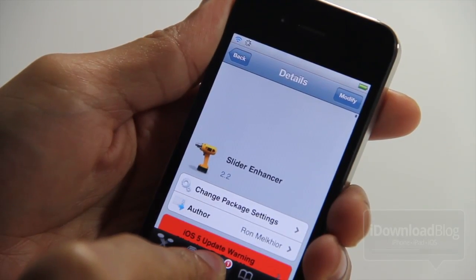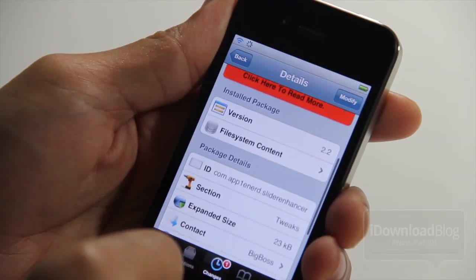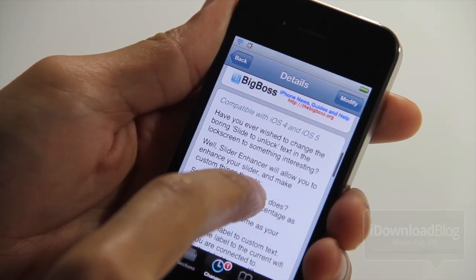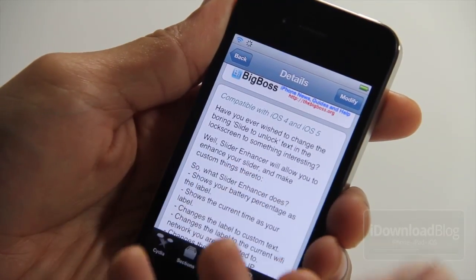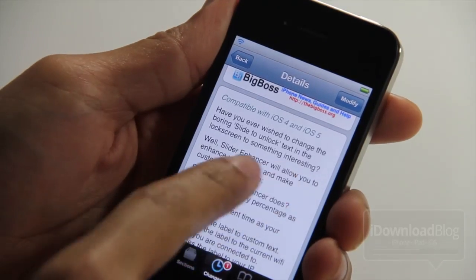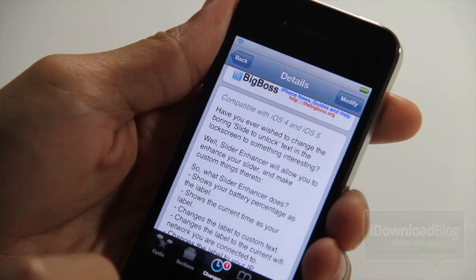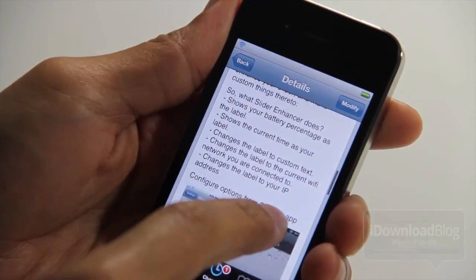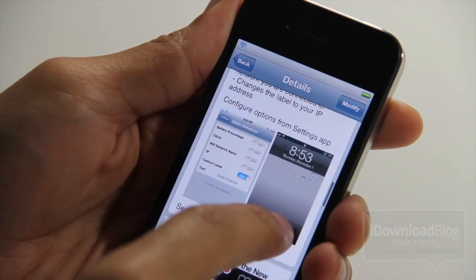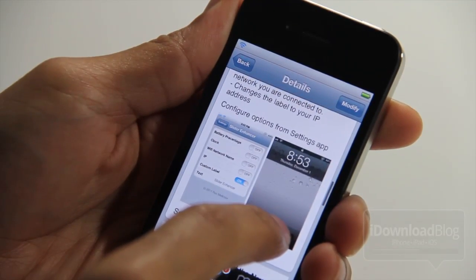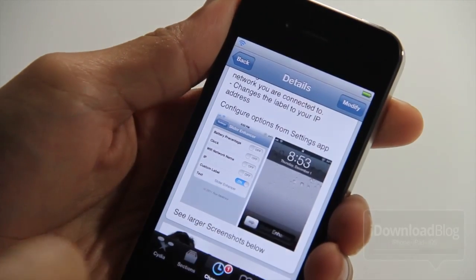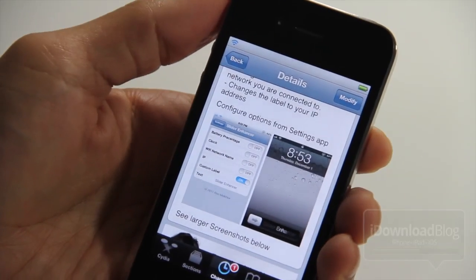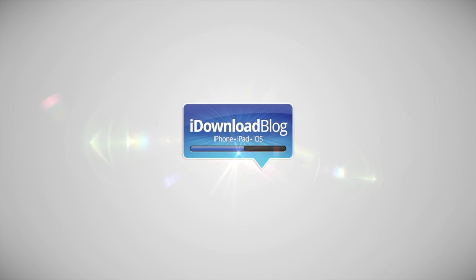It's not anything groundbreaking or anything like that. You can do all these options with other jailbreak tweaks that have been available in the past, including Springtomize, etc. But it is a standalone slider enhancer and it does quite a few things that will allow you to customize the look of your slider. Best of all, it's free. You can get it on the Sidious Big Boss Repo. Let me know what you think. It's for iOS 4 and 5 devices. This is Jeff with iDownloadBlog.